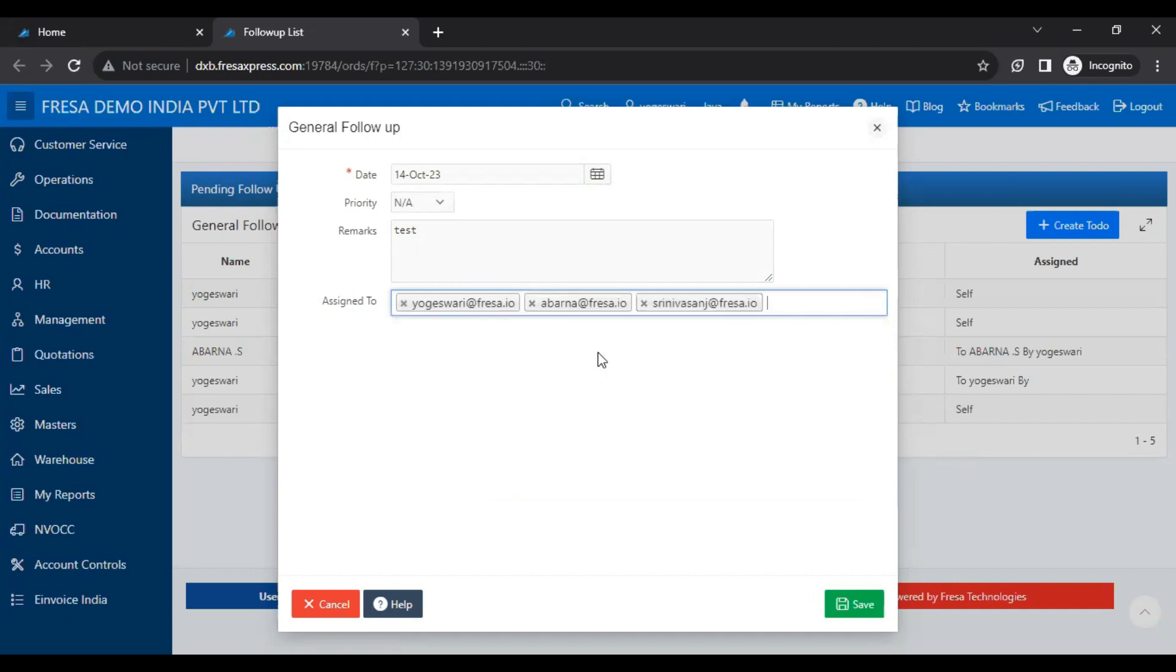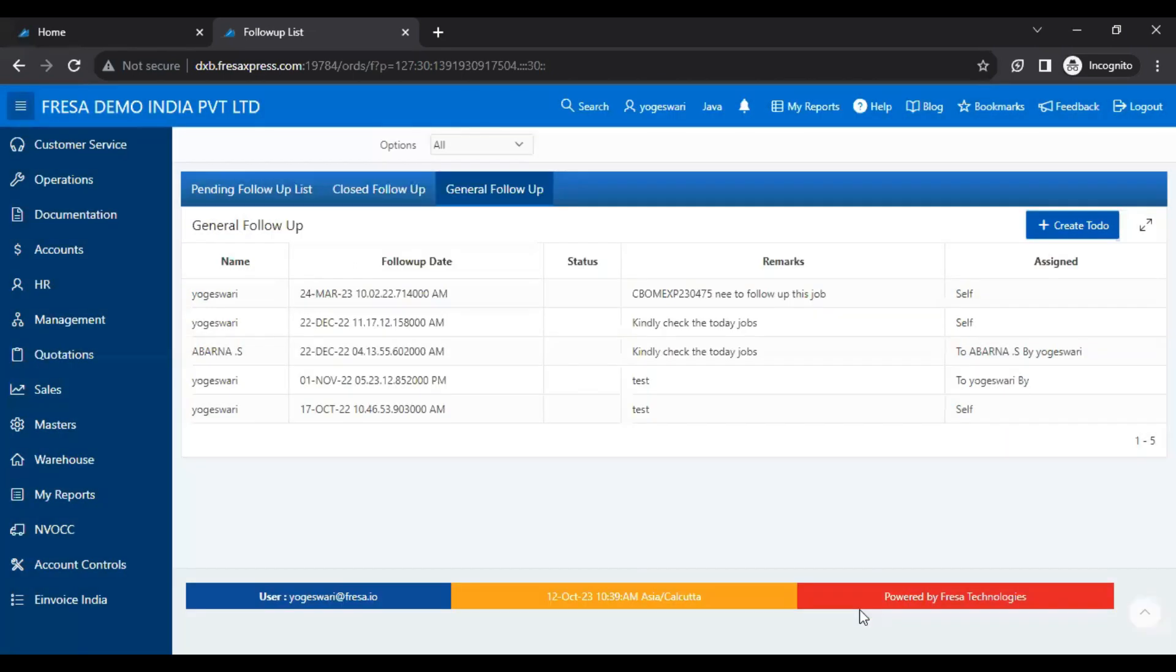Then we have to click the Save button. Now, the follow-up will be sent to multiple users.